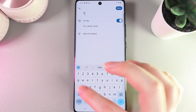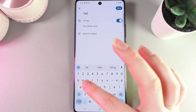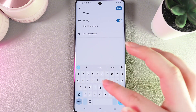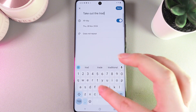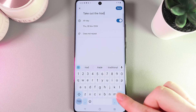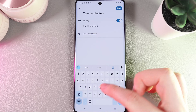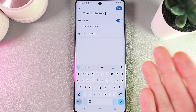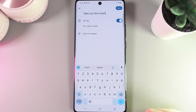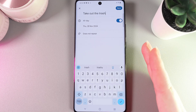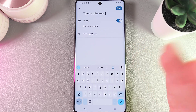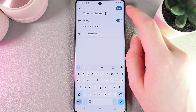For example, I'll write in "take out the trash." Next, we have the option to set this reminder as an all-day event or just for a few hours.